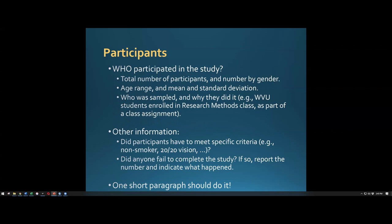The participants section covers who participated in the study. It should be three to five sentences. Include the total number of participants, breakdown by gender, age range, and the mean and standard deviation of age. Also note where they were sampled from and why they participated — for example, students enrolled in Psych 203 who received class credit.